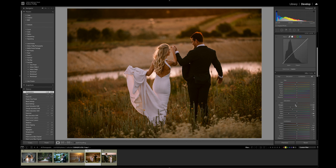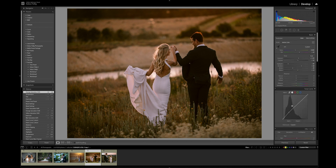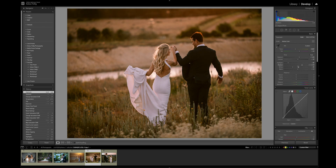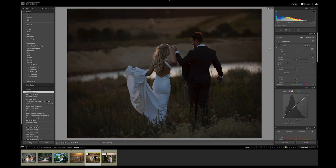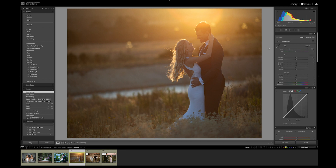The skin tones on this one are a bit orange but I can fix that by dragging the orange slider. I might also bring up the shadows a bit more for his suit. Just upping the exposure and changing the white balance has really made this image pop — that's the before and after.